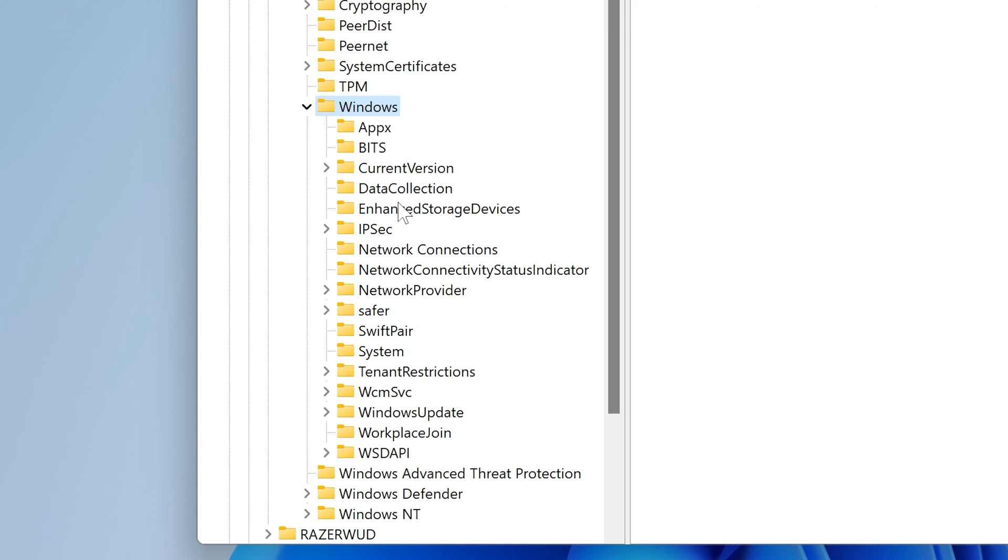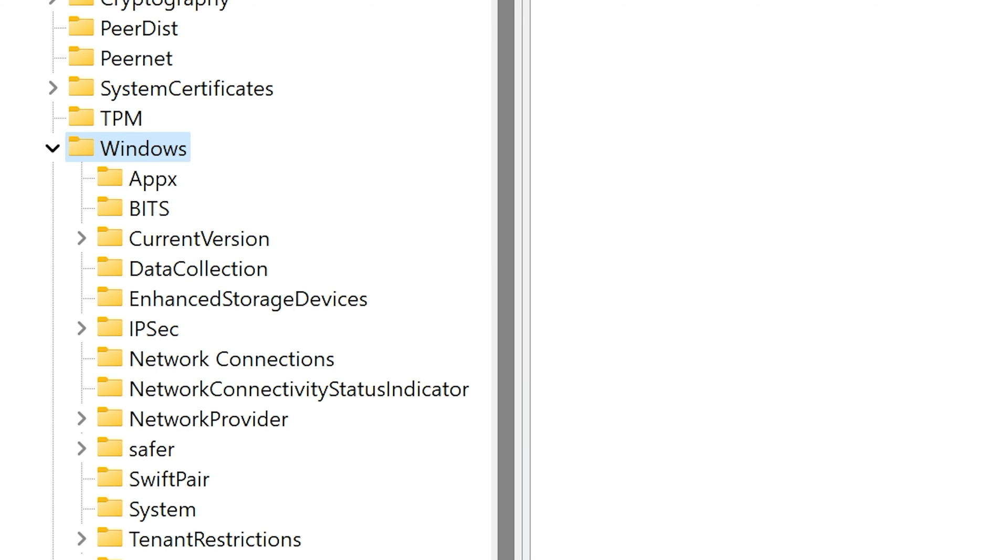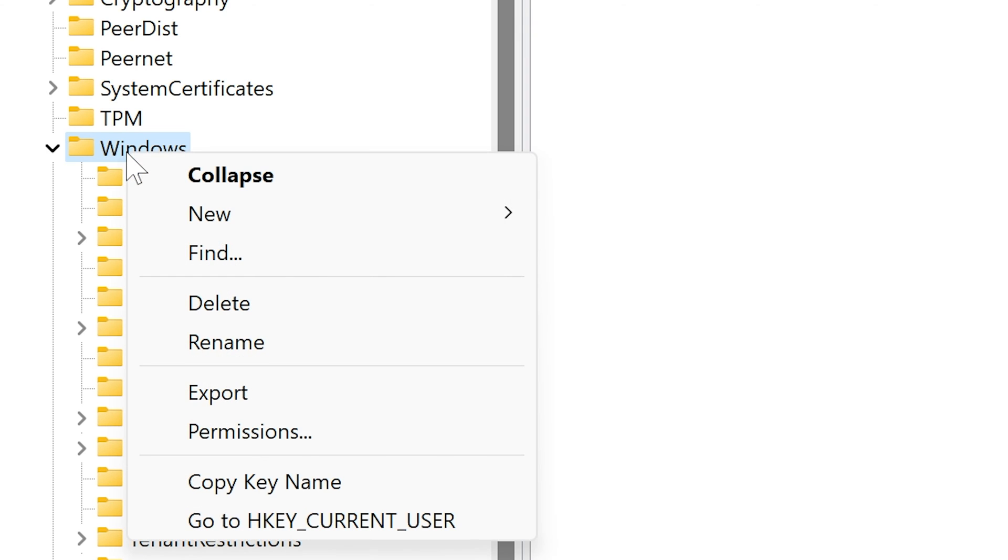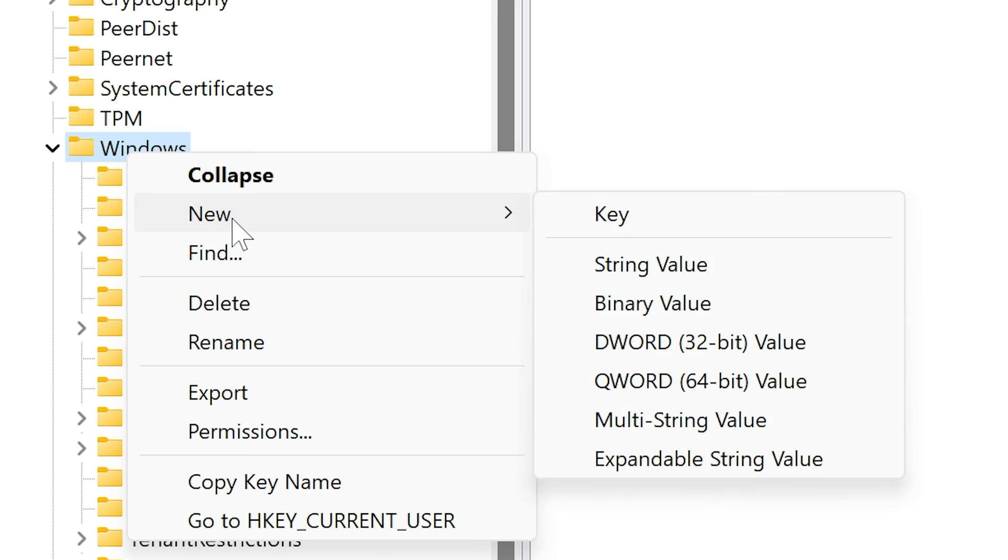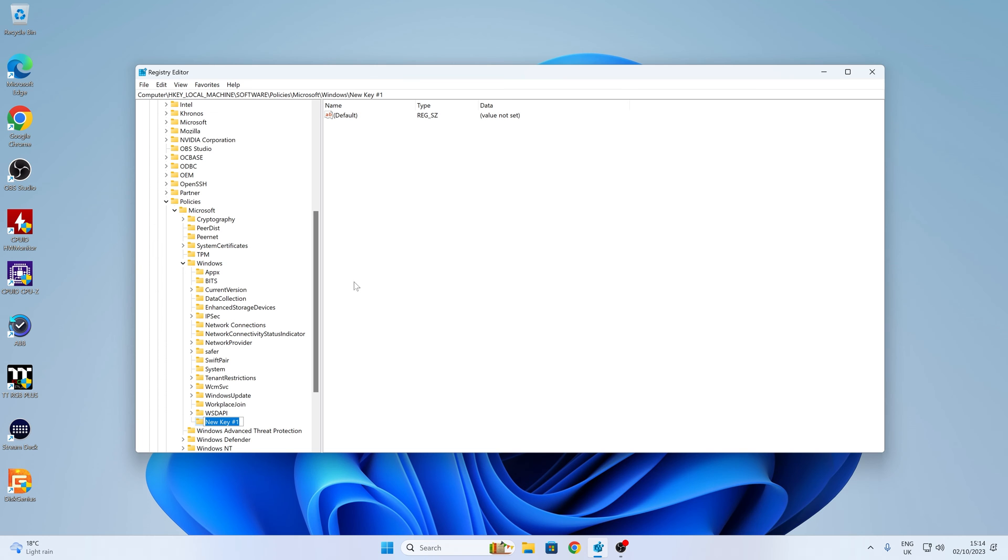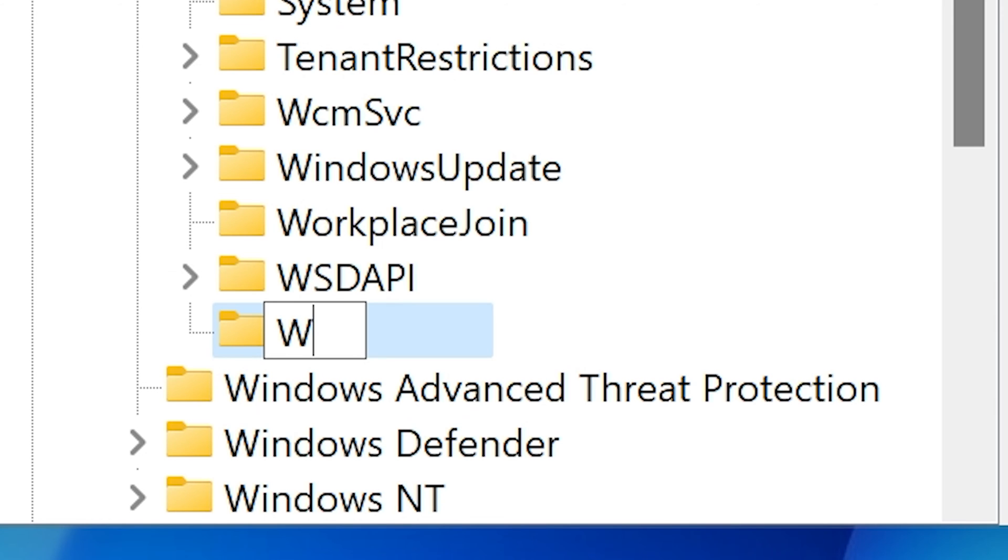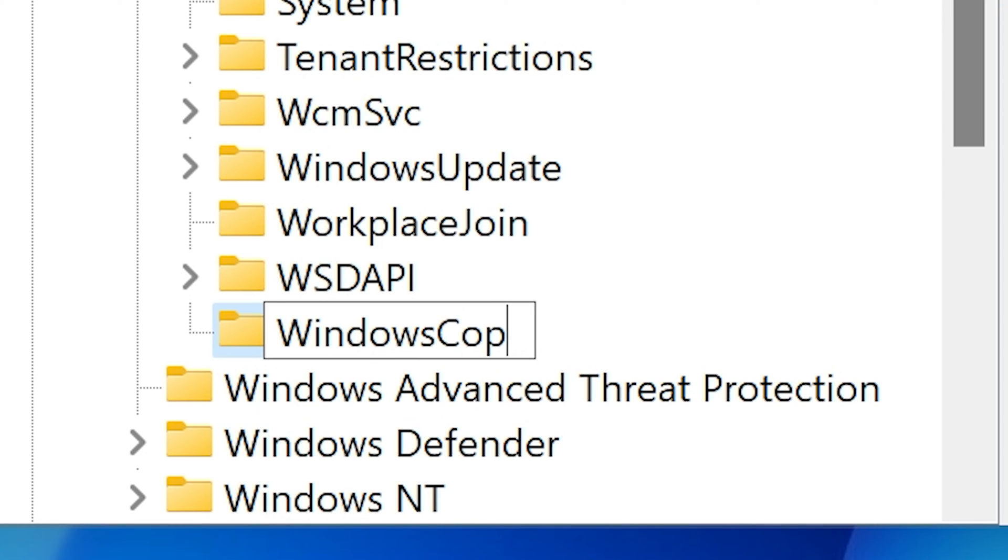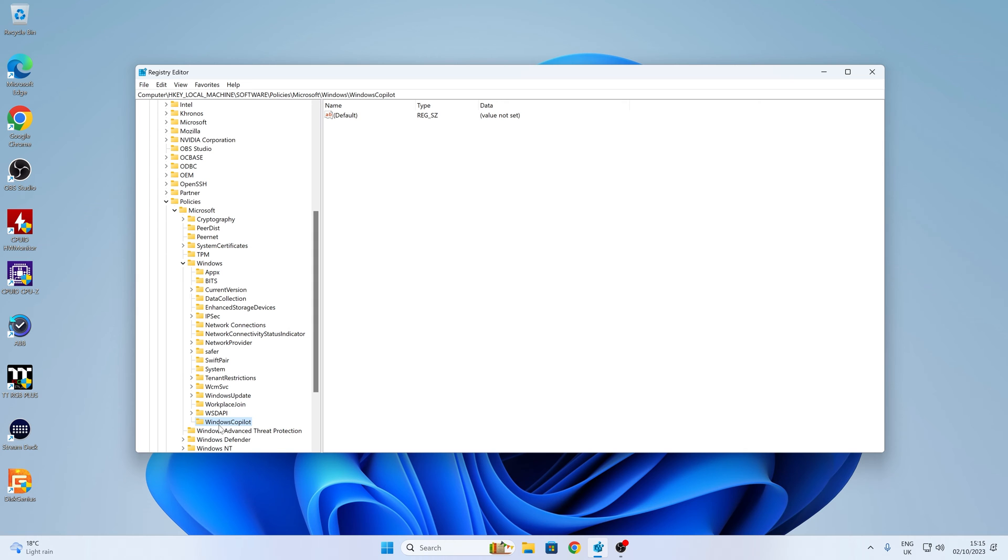Now in this instance, because we haven't done this already and it hasn't been enabled for this machine, we don't have a key for it. So what we're going to do is to highlight Windows. I'm going to right-click and then we're going to choose New and we're going to choose Key. So now we have to actually name this key. So in order to do that, so capital W, Windows, then capital C for Copilot. Then when you're happy, press Enter. That is our new key created.